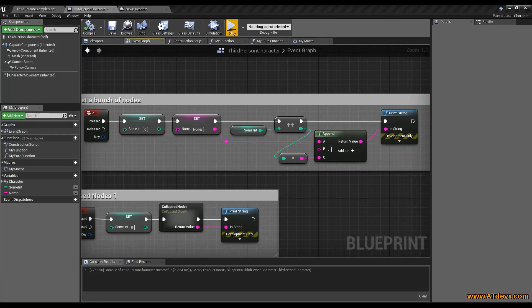Welcome, Unreal Developers. You want to know the difference between the collapse nodes, macros, functions, and when to use them? Stay tuned.